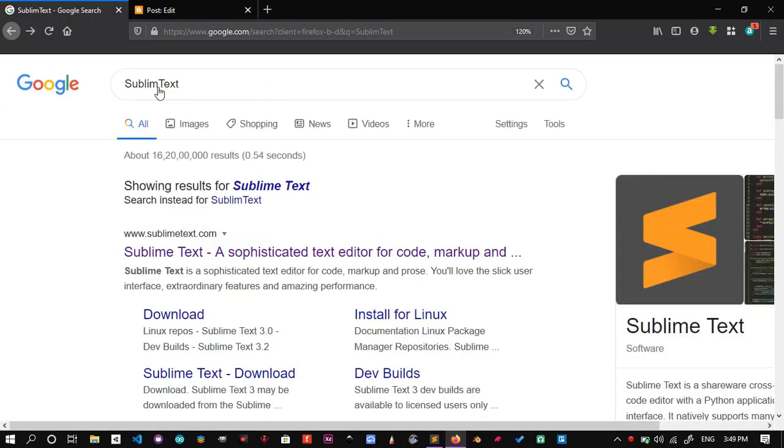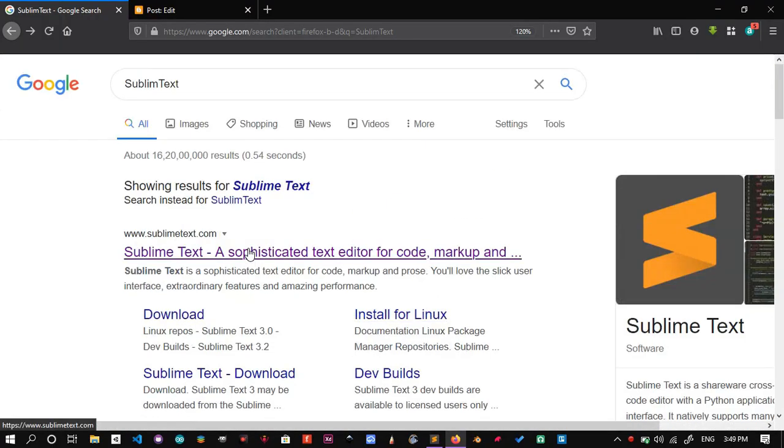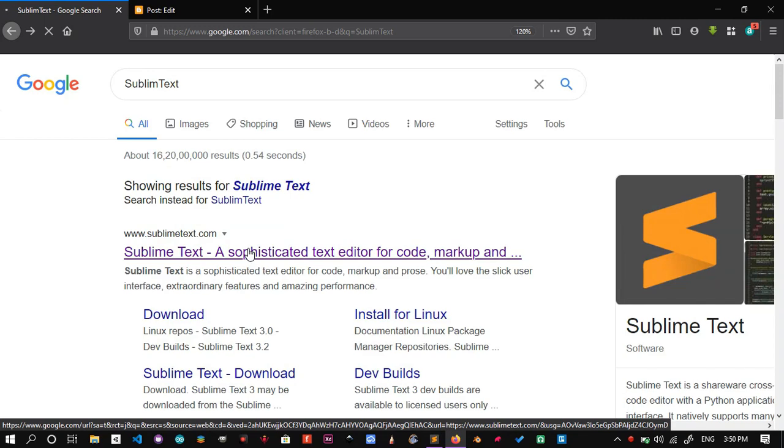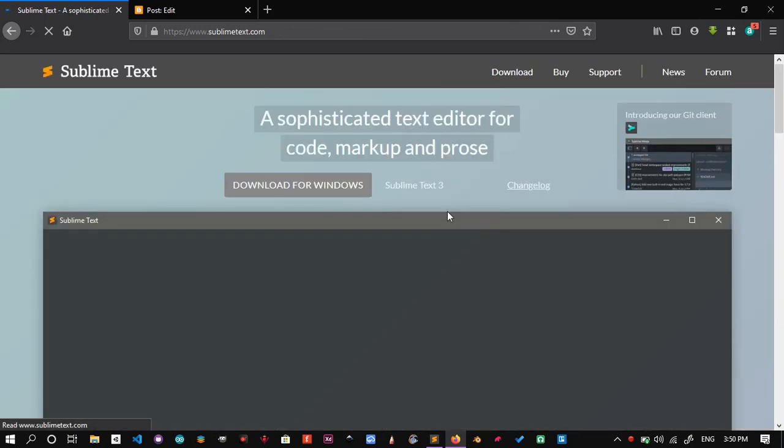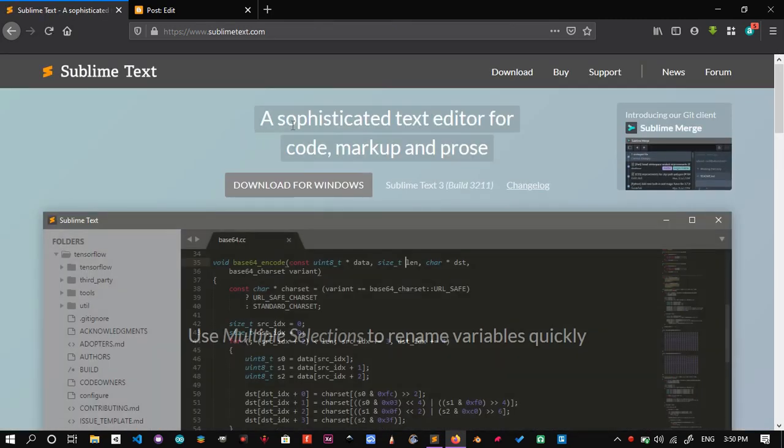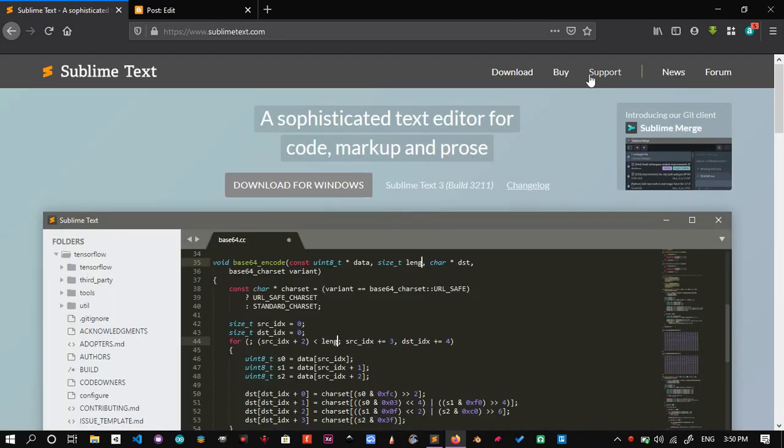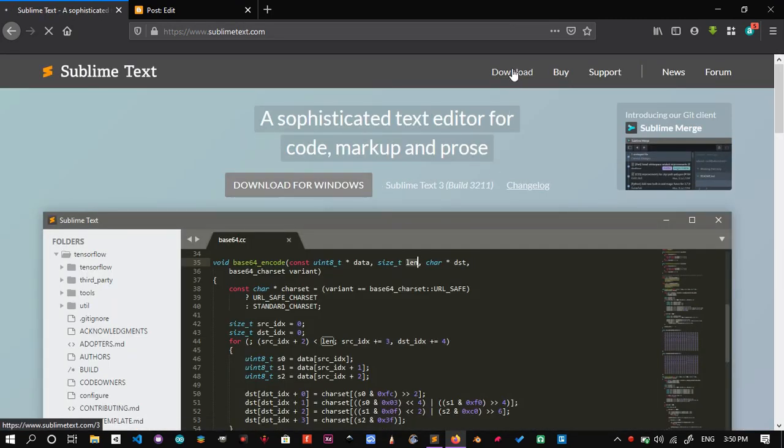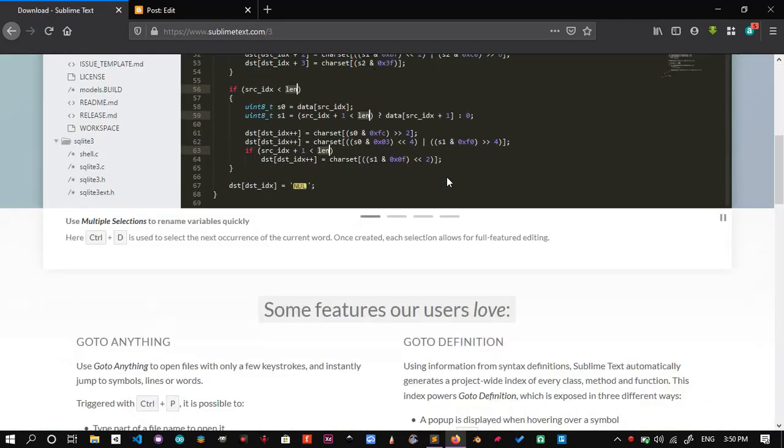Head over to your favorite browser and search for Sublime Text 3. Download the appropriate file for your OS. This article covers only for Windows.